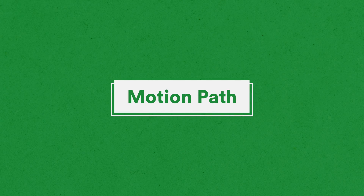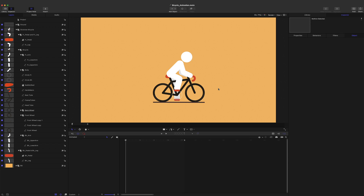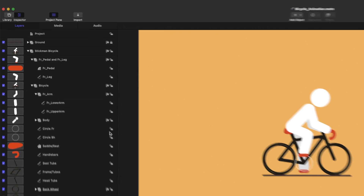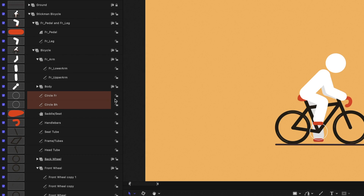Step 1: Motion Path. To create a cycling animation, first we'll need to draw a circle. We'll make the pedal and the stick figure's leg move in a circular motion along the edge of this outlined circle. You'll also notice that we have the front or right leg and front pedal nested in a group, and the behind or left leg and behind pedal in another group. So we'll need two circular motion paths for these two groups.